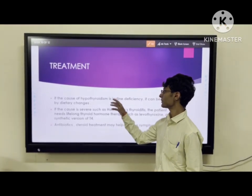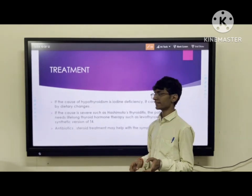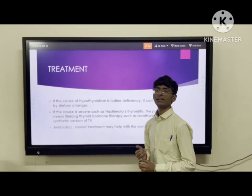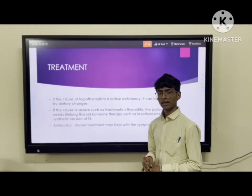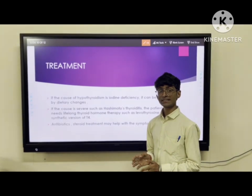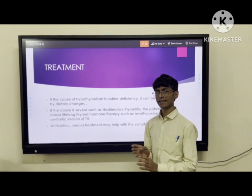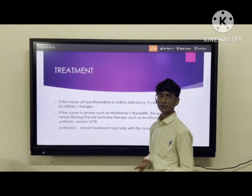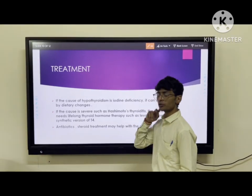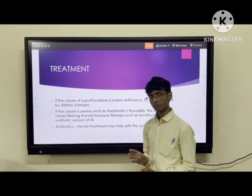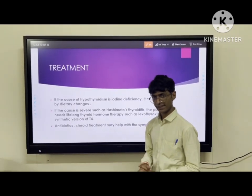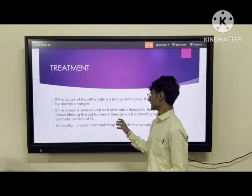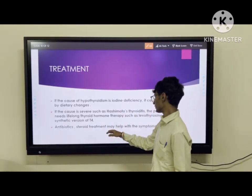Today we will discuss the treatments of hypothyroidism. The first is dietary intake — taking iodine-fortified salt, and avoiding goitrogenic foods like broccoli and cabbage, as well as soy products in patients who consume significant amounts of soy in their diet. In severe cases such as Hashimoto's thyroiditis, the patient would be taking injections as a lifelong plan, initially at 25 to 50 mcg per day, then monitored via blood tests and TSH levels to adjust the thyroxine dose. The third treatment is antibiotic steroid treatment, which may help with the symptoms.